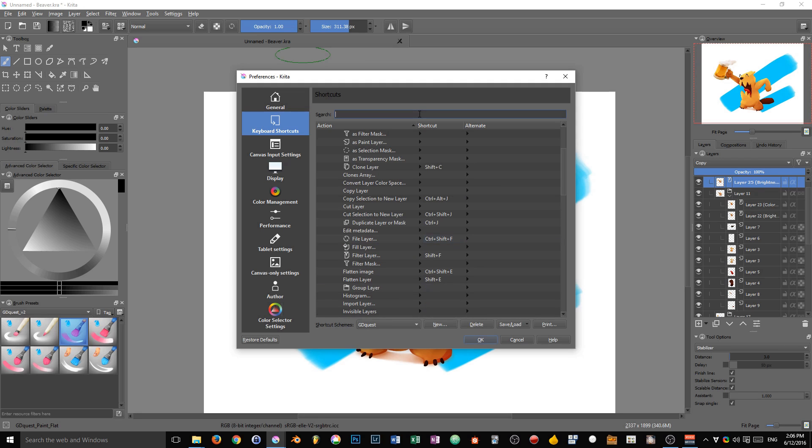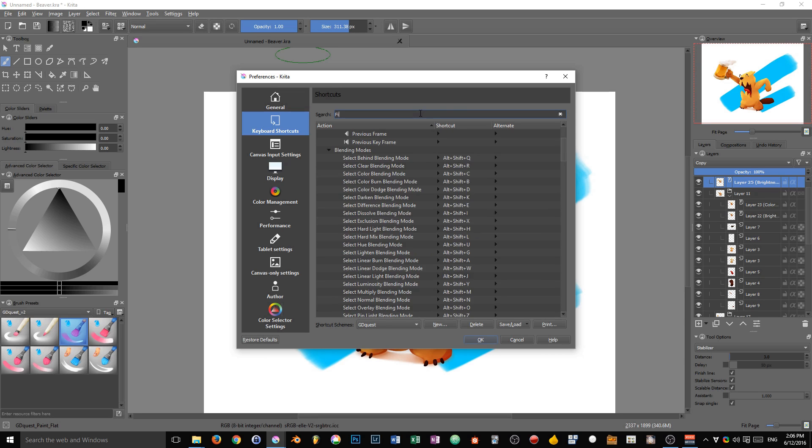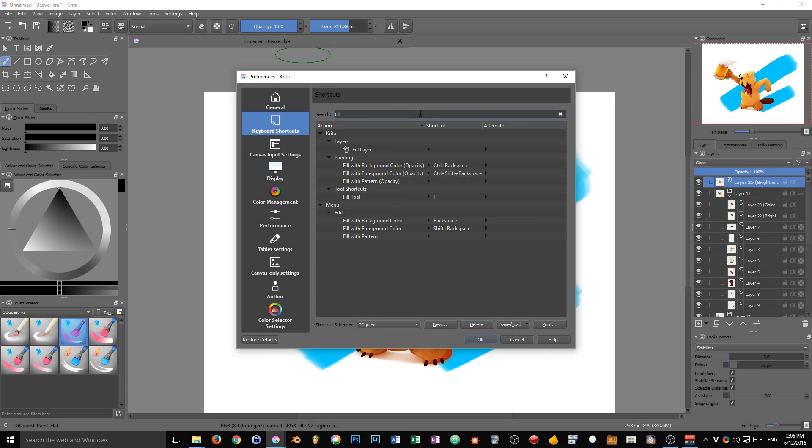You can also search for keyboard shortcuts. In Krita, you can search two different things. You can either search for the name—if I look for fill, you can see that in the layer subcategory I get the fill layer option. But I can also look for shortcuts.